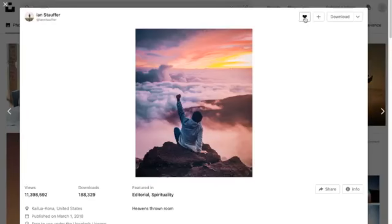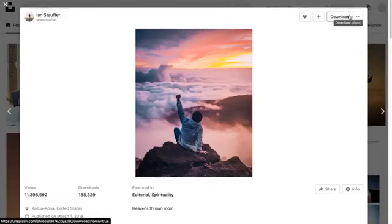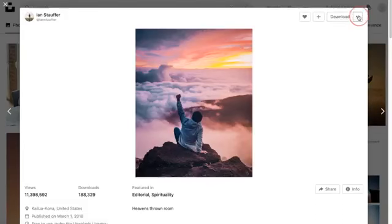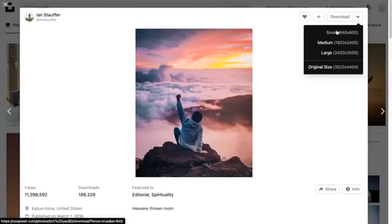You can like it if you're logged in to make a collection of photos that you've liked, or add it to a collection of your own. You can also download it or choose from the dropdown how big you actually want the photo to be.